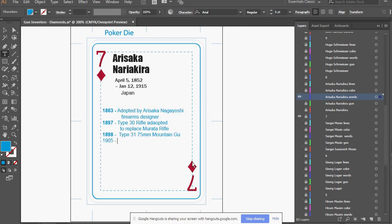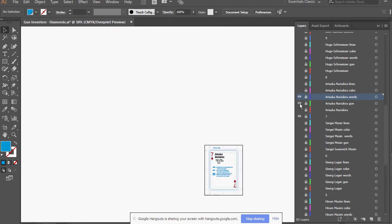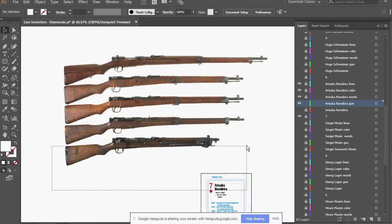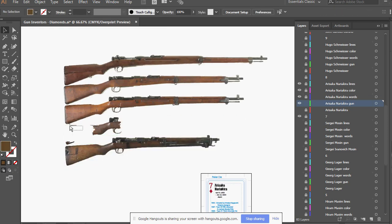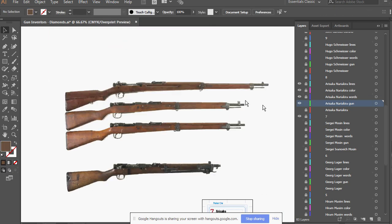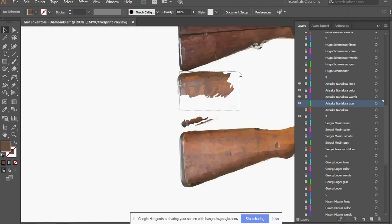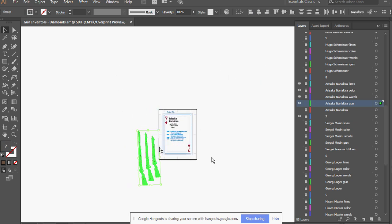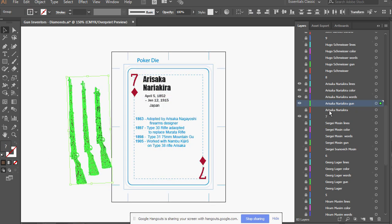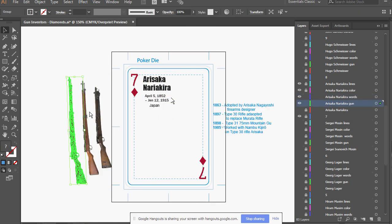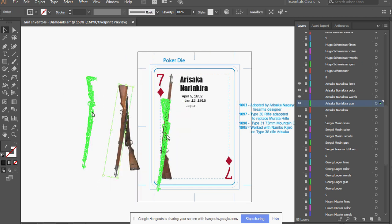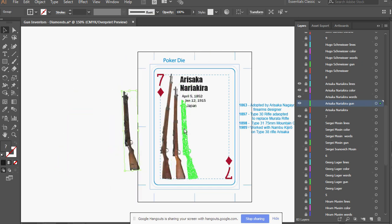He worked with Maria, the person who had created, at the time, the current Japanese military rifle. He caught that guy's eye and was tasked with updating that rifle.